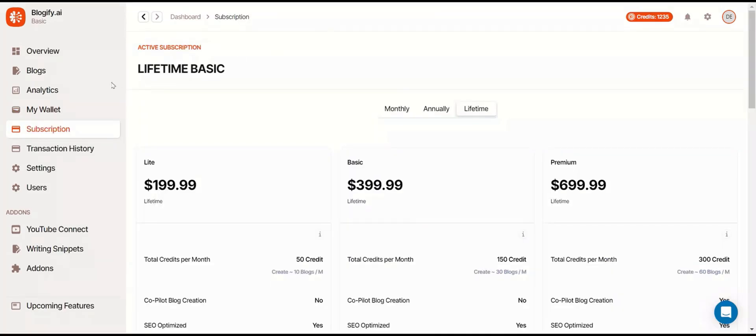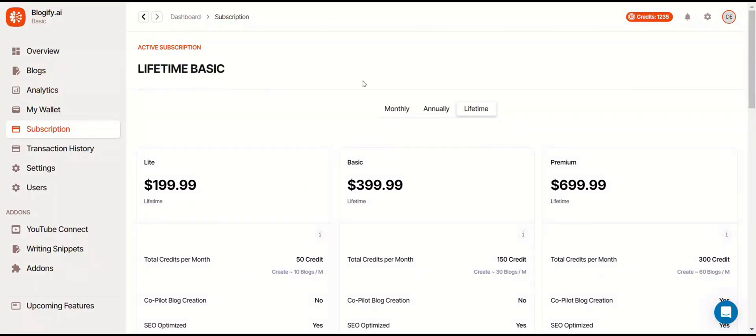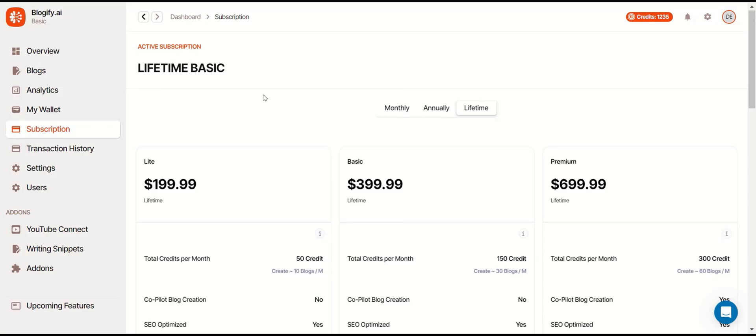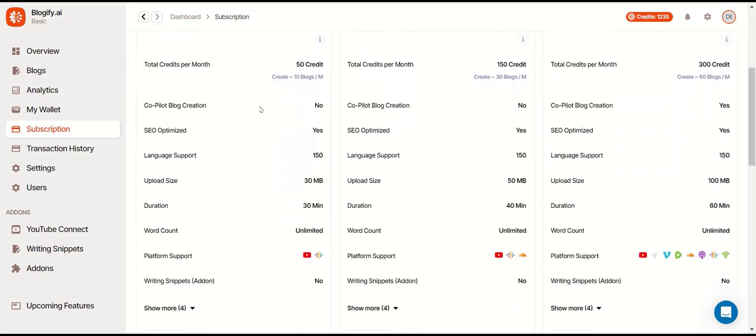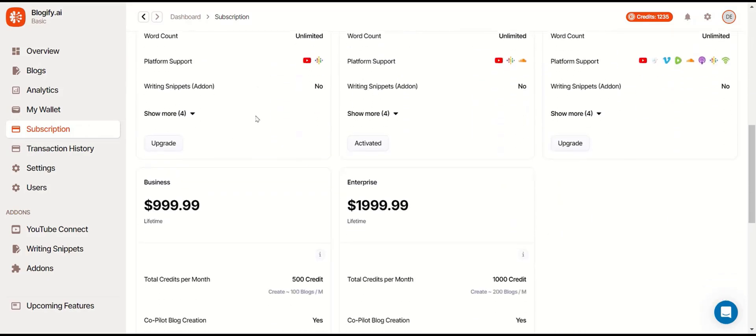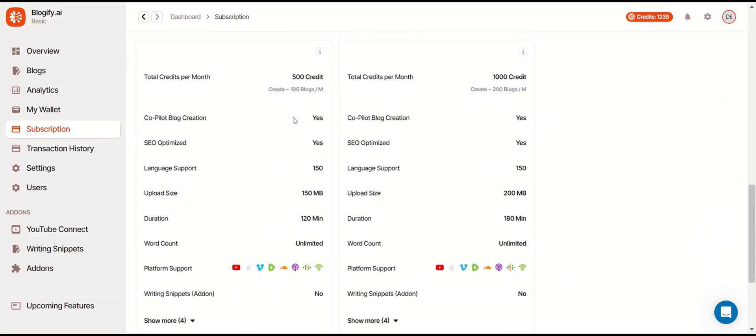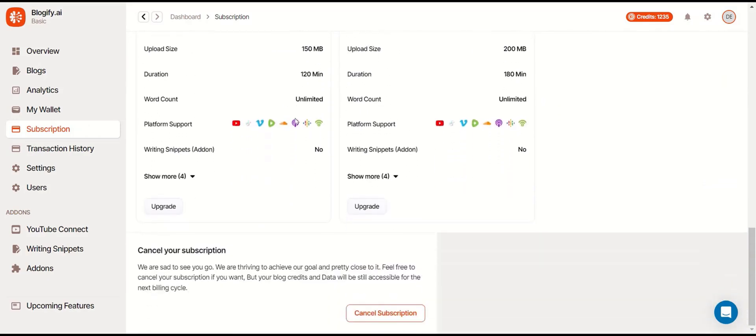Here you can see your active subscription. This will show you the subscription that you have and other subscriptions you can upgrade to. You can also cancel your subscription down here.